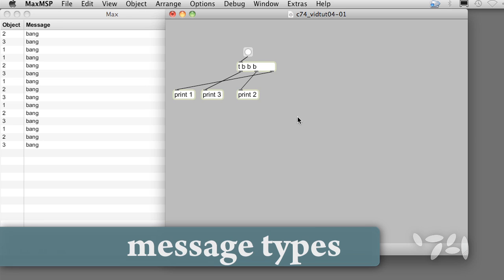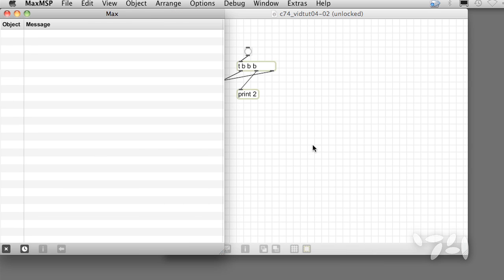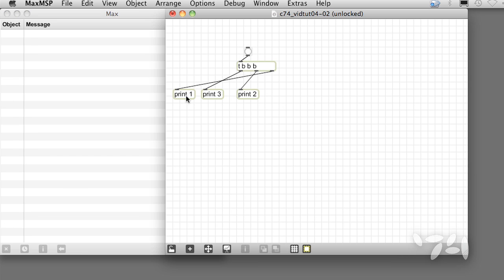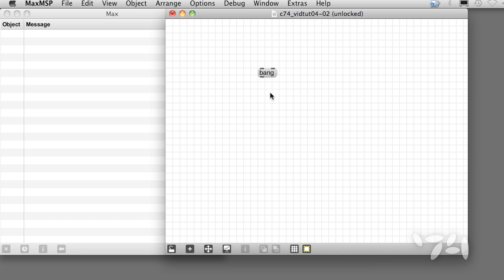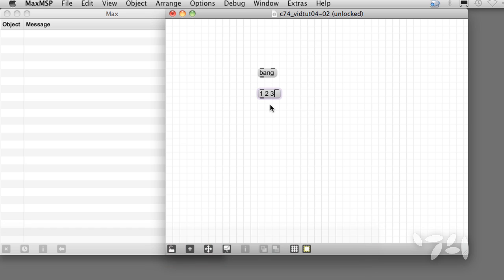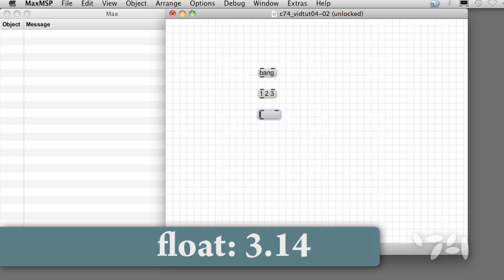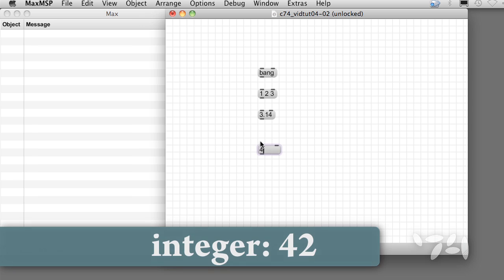Max messages can be symbols, like the special bang message, lists, for example 1, 2, 3, floating point numbers or floats, like 3.14, or integers, like 42.